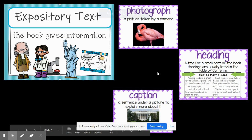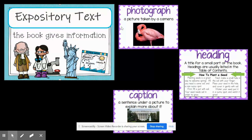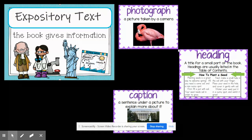We have been talking about the text features in an expository or non-fiction text. Just to review, there are three different ones that we've been talking about. First, since you're reading a non-fiction text, you're going to see photographs.